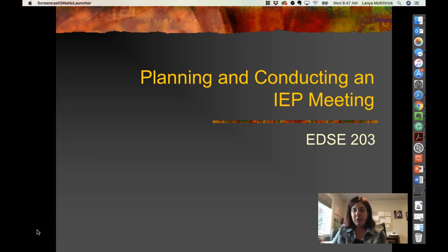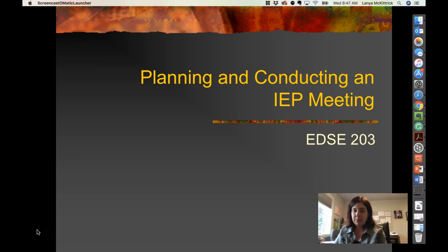Hi everyone, hope you've been having a good week and I hope you had a great spring break. This unit we're going to be talking about IEP meetings, and so this lecture is going to be focused on that. I'm going to try to give you some tips and some things to think about as you go into your IEP meetings.